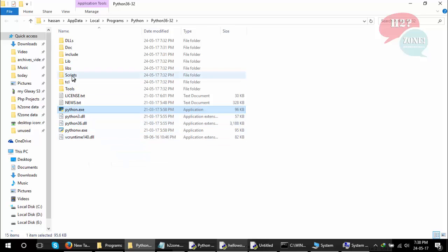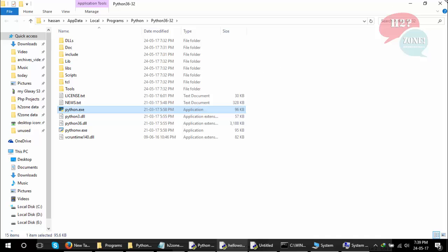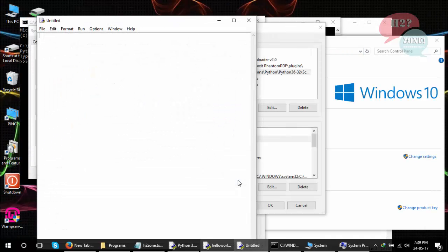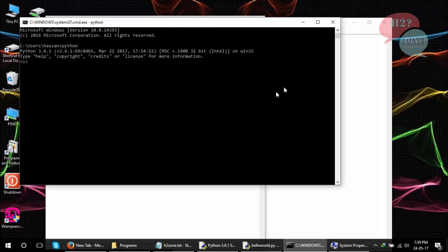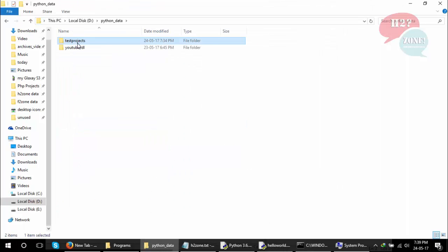Now we will test Command Prompt for executing Python programs. Type print and Hello World, and you will see the output of your program. You can also execute this program directly from your Python file, the Hello World file.